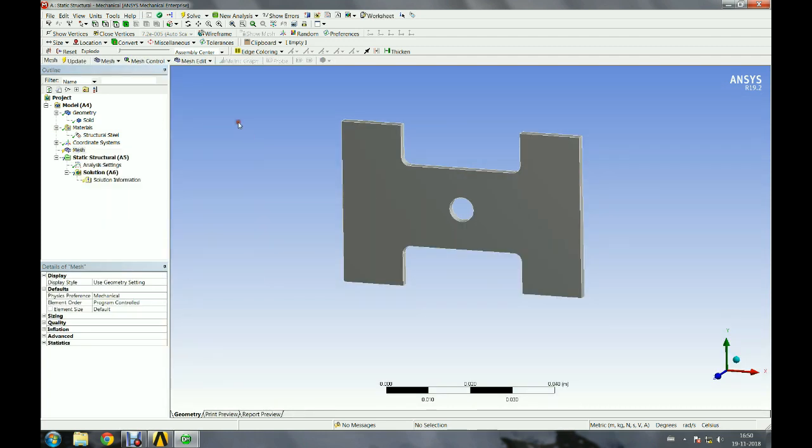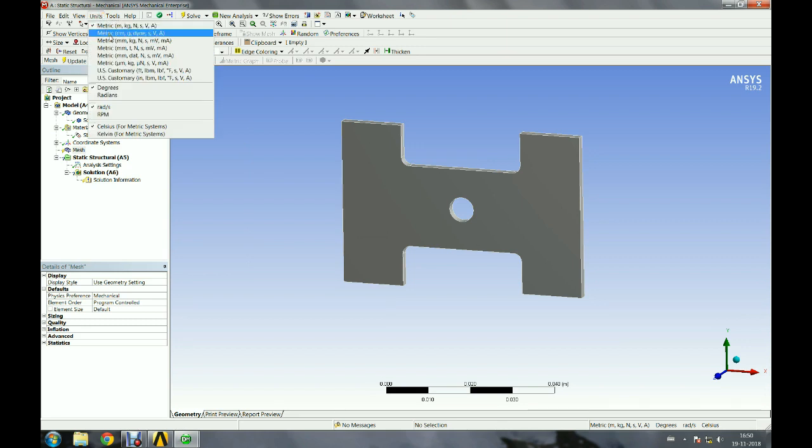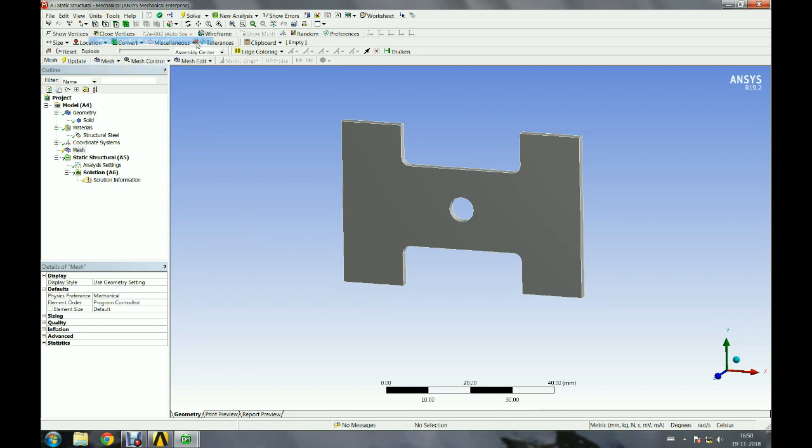Specify mesh parameters for a few specific edges. We can create a coarse mesh for demonstration purposes.